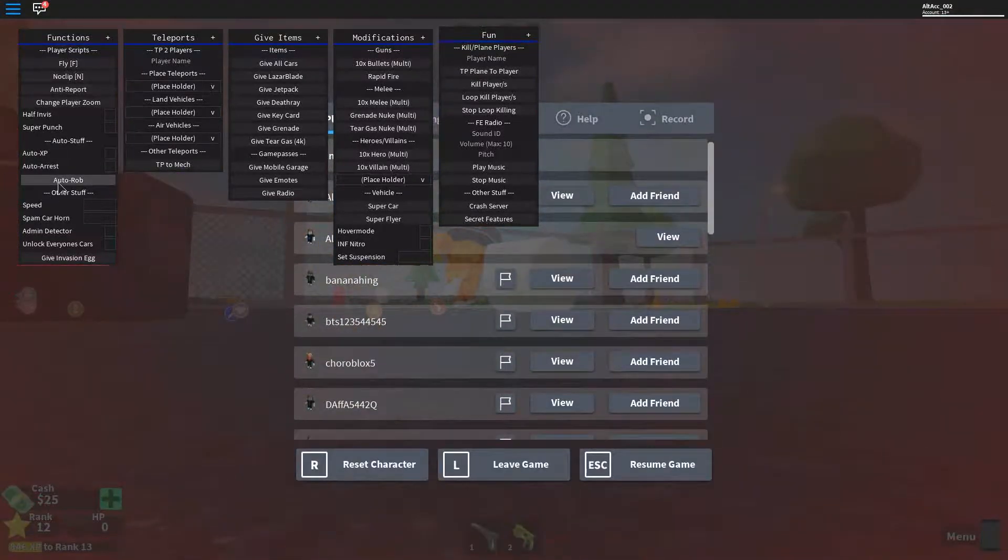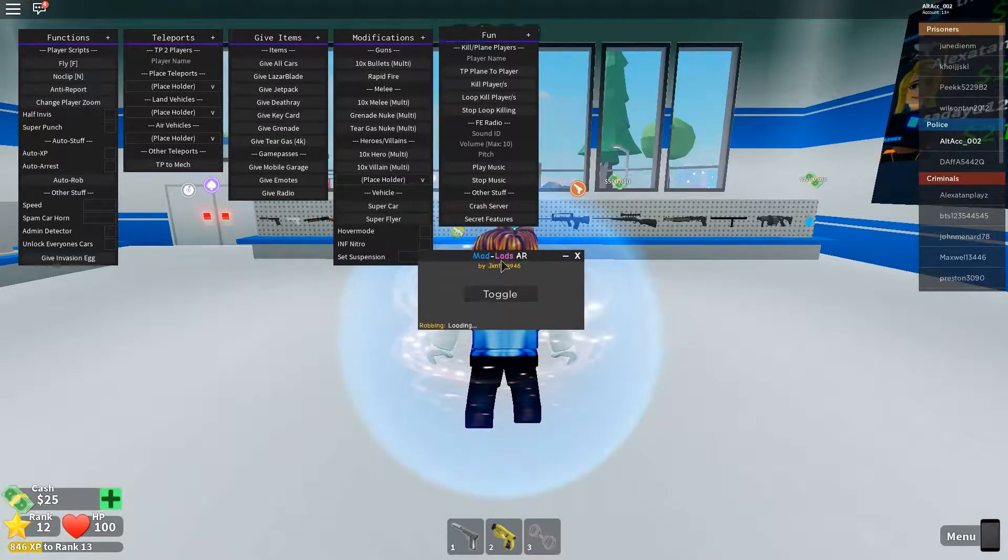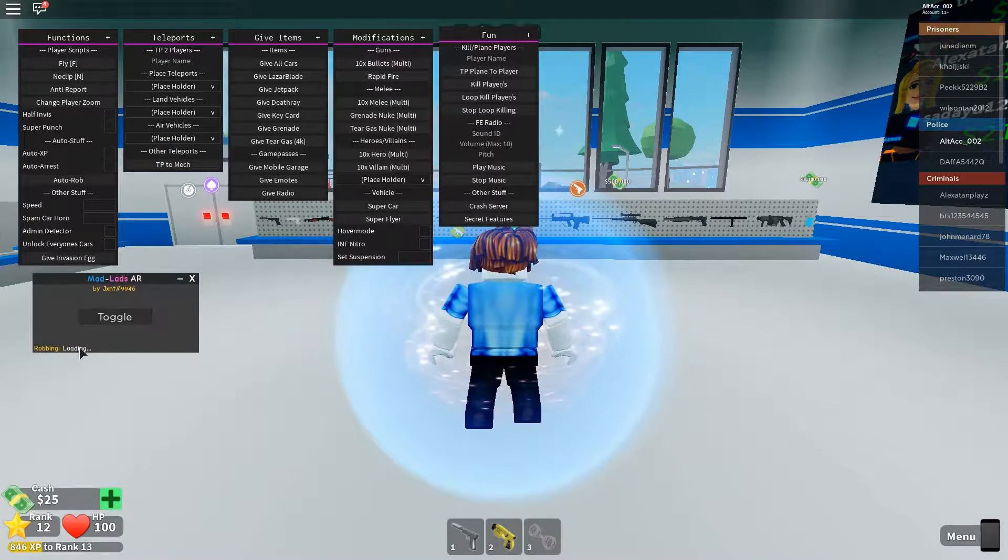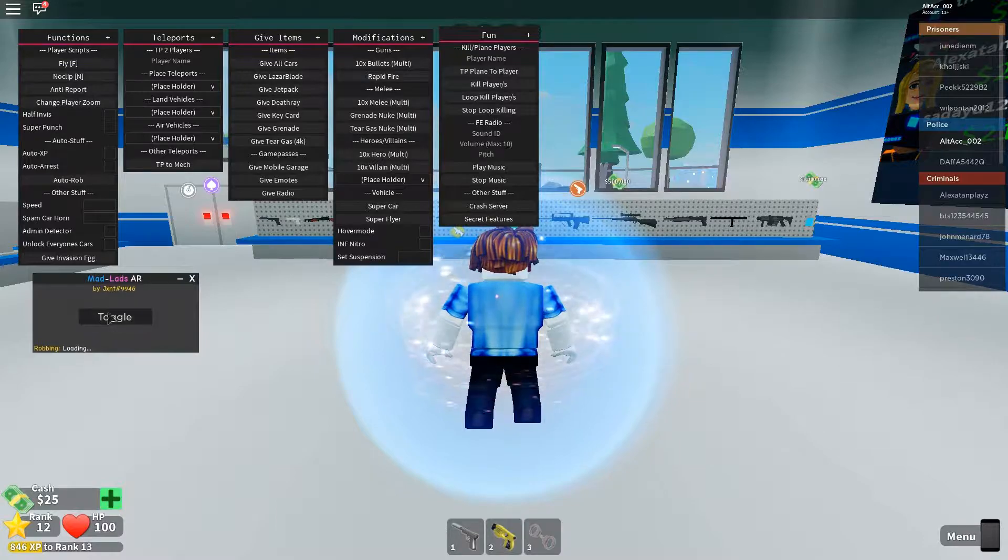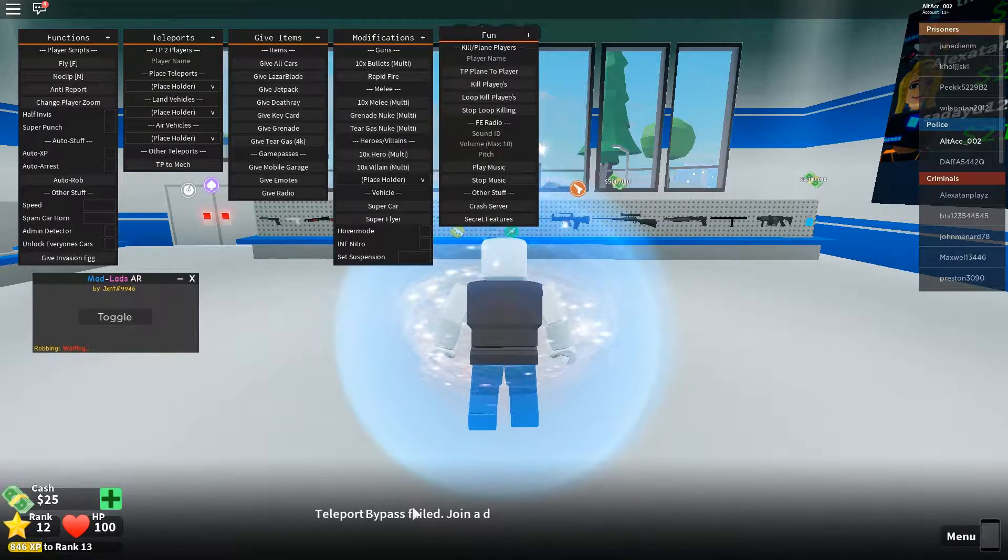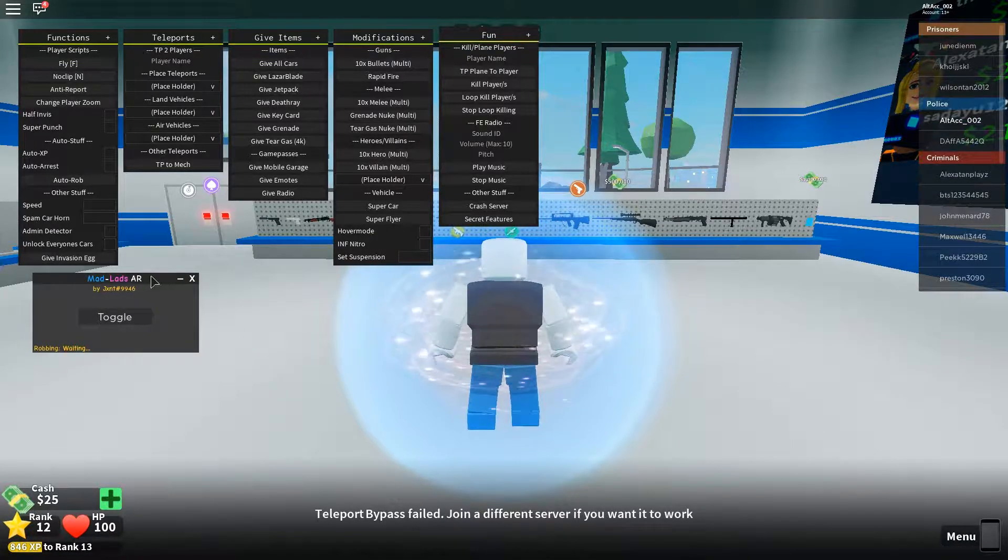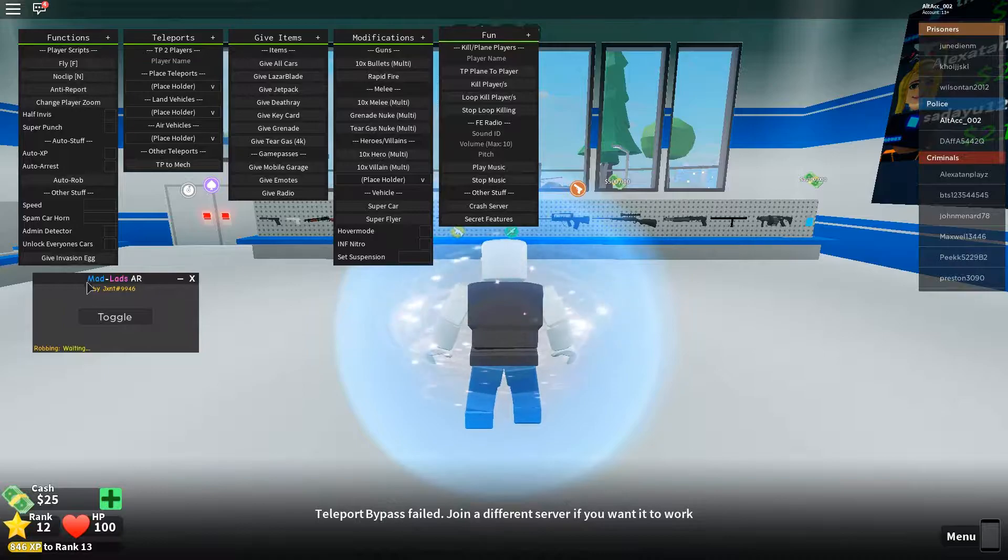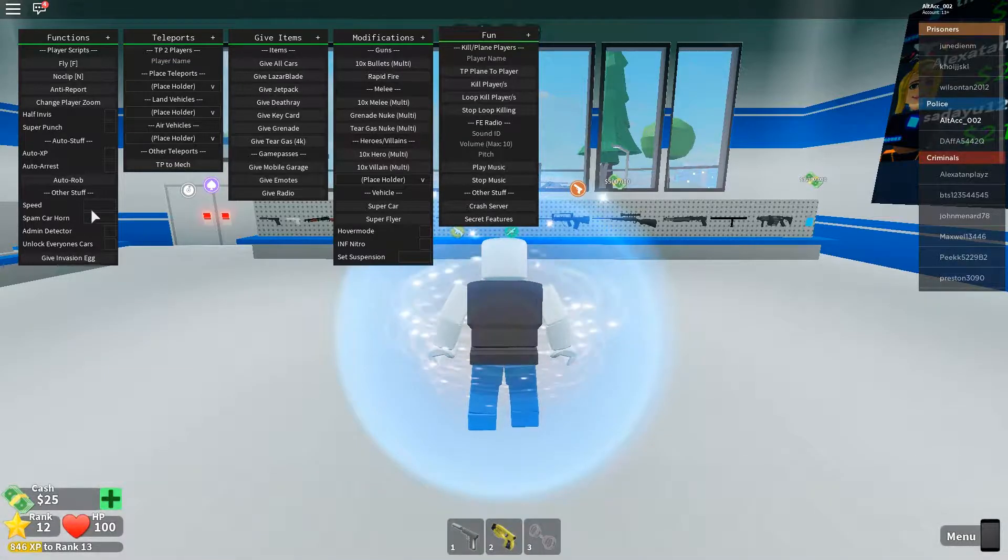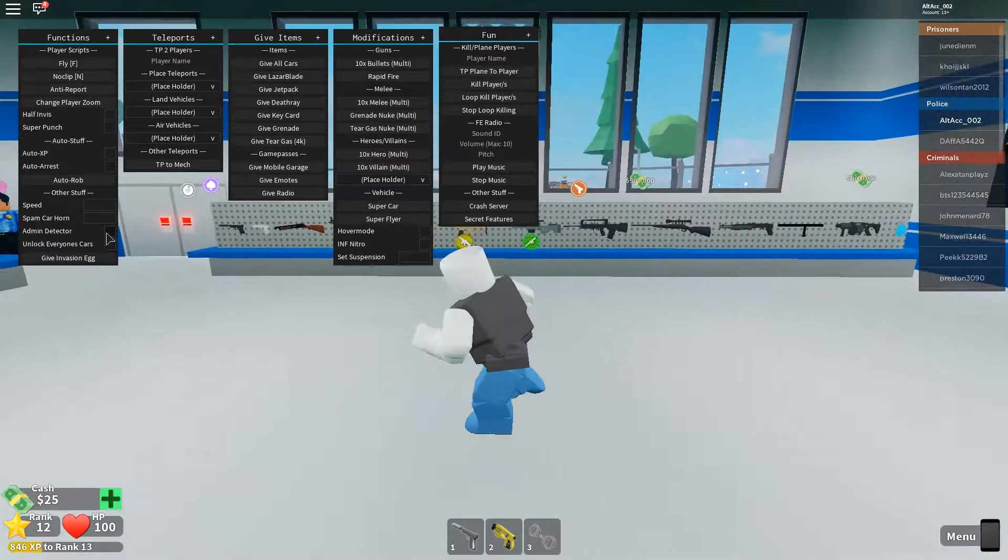Other thing we can do is auto rob. Uh oh, that crashed. Oh, never mind. We have this other script. It's loading. Let's toggle that on. There we go. So probably this doesn't work as well, but that's fine.